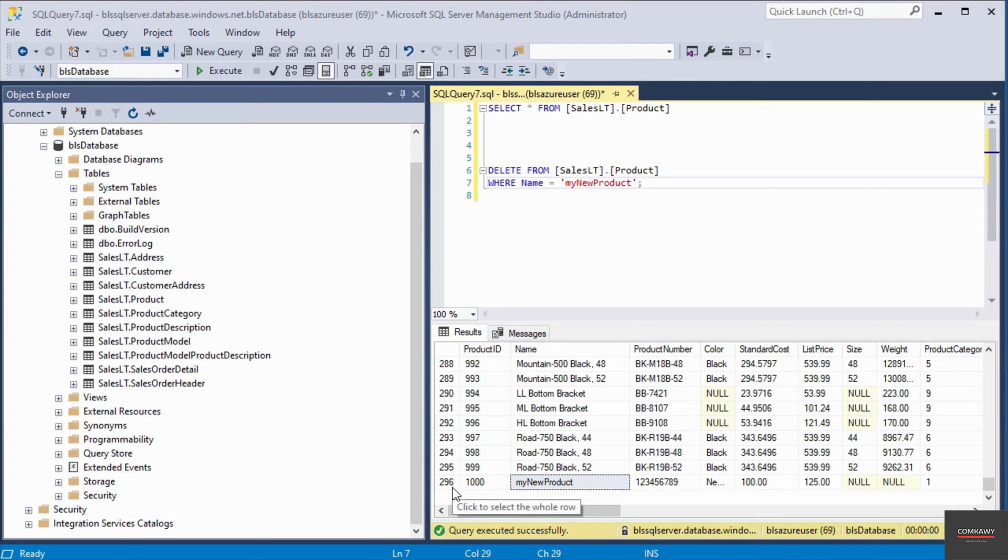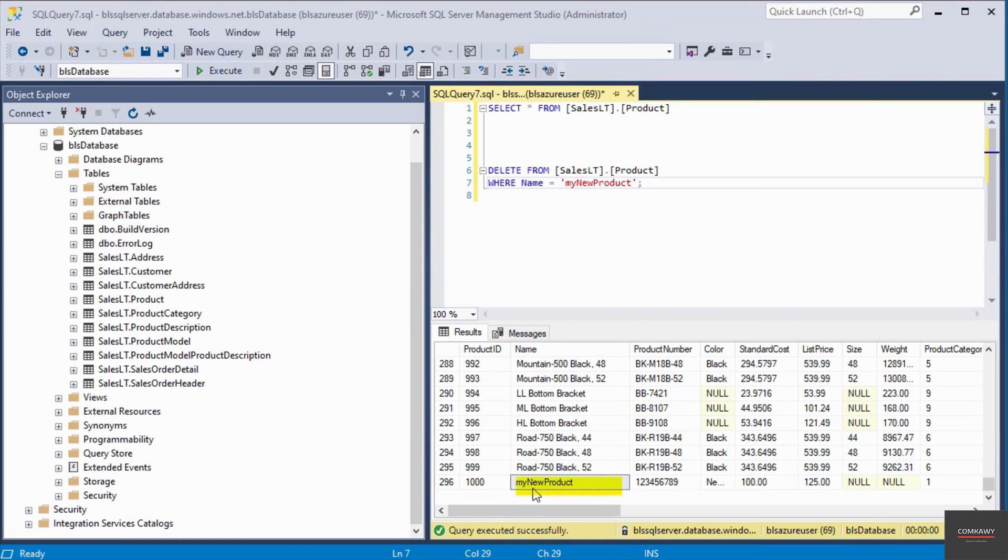You can see here on record 296, the value of the name column is my new product. So it will only get rid of this entire row because that matches the criteria.